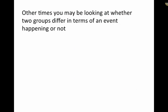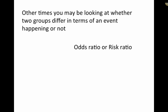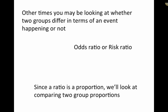Now other times you may be looking at whether two groups differ in terms of whether an event happened or not. And very often in this case you're going to be looking at an odds ratio or a risk ratio. Now, since the ratio, if you think about it, is just a proportion, we can look at comparing two group proportions.